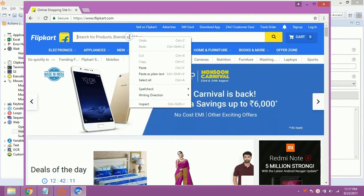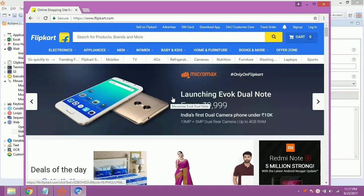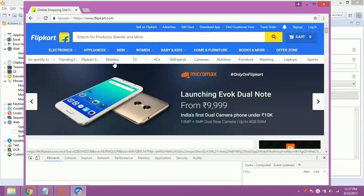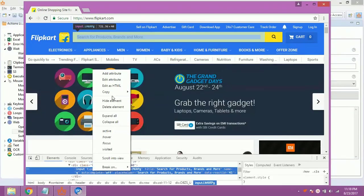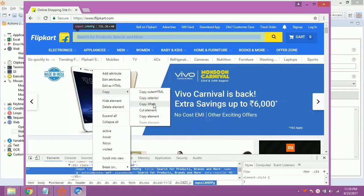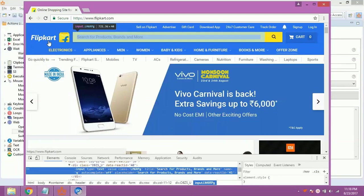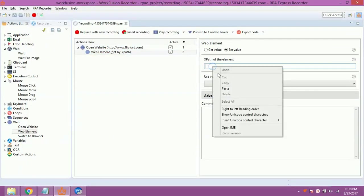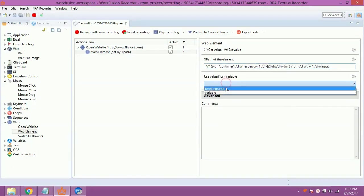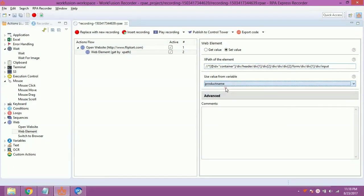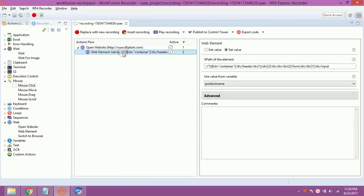To get the XPath, right-click on search box, select Inspect, now right-click on highlighted code, select Copy, select Copy XPath. Paste this XPath in the XPath of element textbox. Set use value from variable drop-down to product name. The above action will set value of product name into the search box of website.